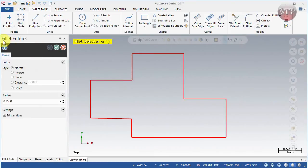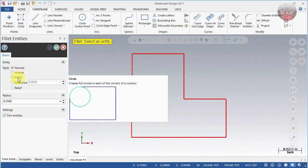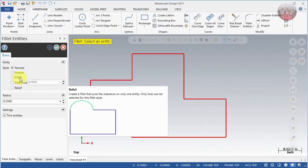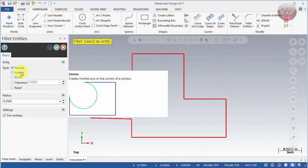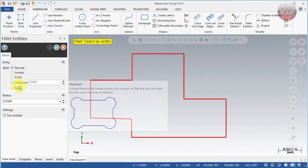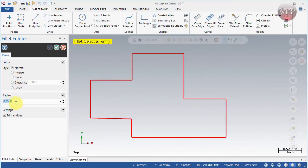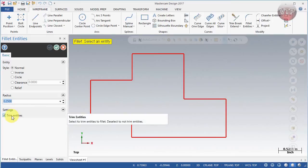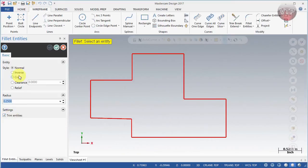When you select the fillet entity, a dialog box will appear on the left side asking you to select an entity. There are a bunch of styles for the fillet: normal, inverse, circle, clearance, and relief. If you simply move your mouse over them you'll see what that style will look like. The radius defines the radius of that fillet, since a fillet is just a section of a circle. The 'Trim to Entities' option, when checked, trims away the rest of the geometry when you create the entity.